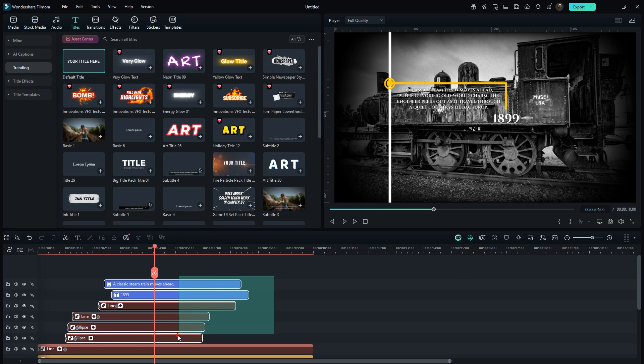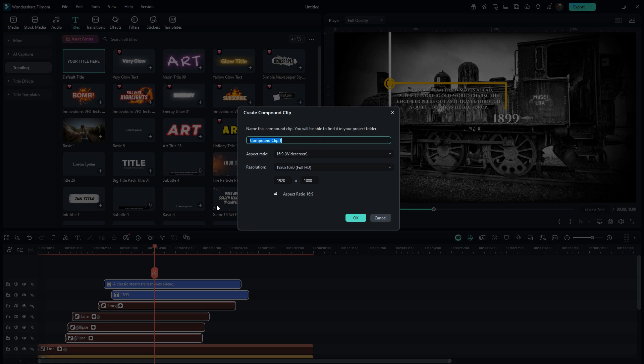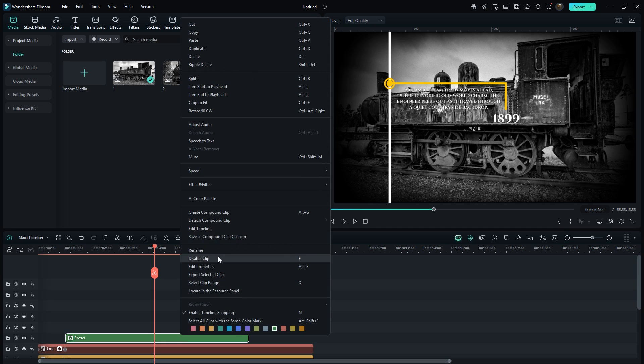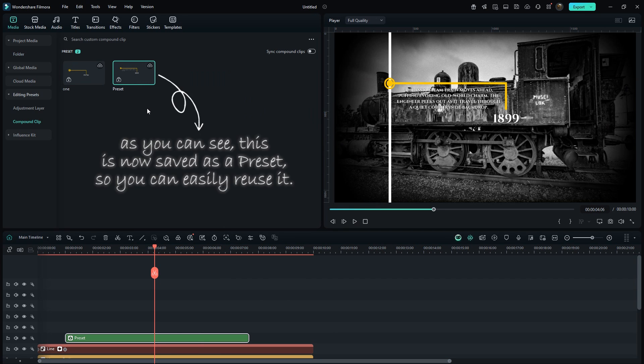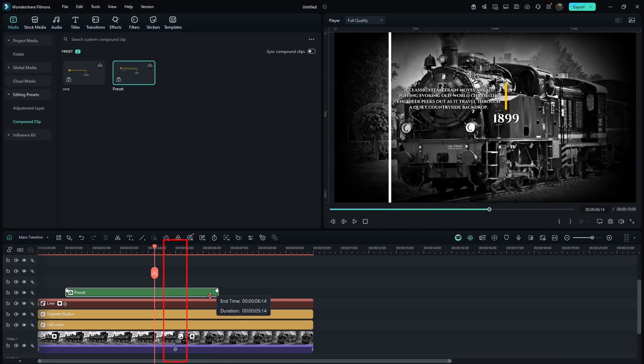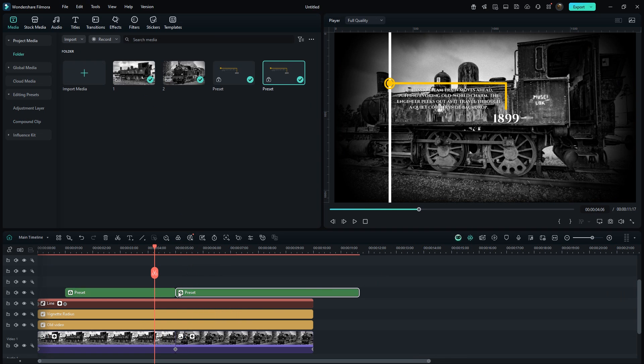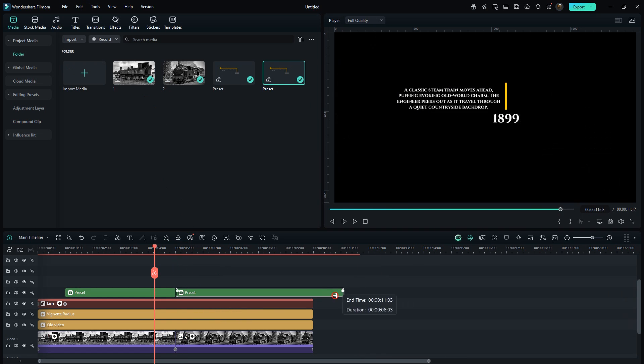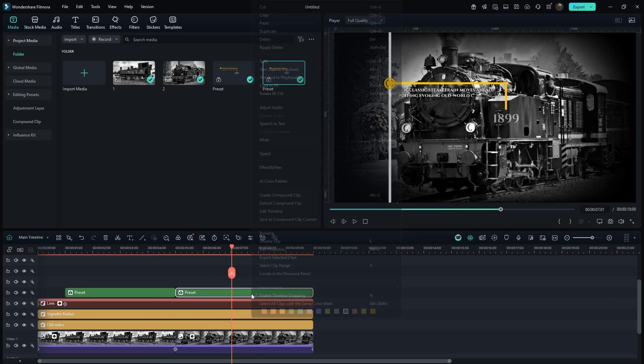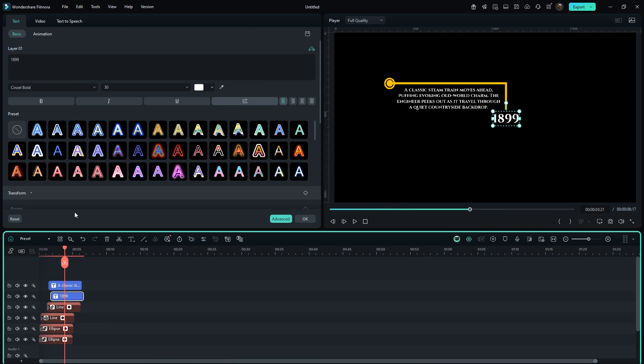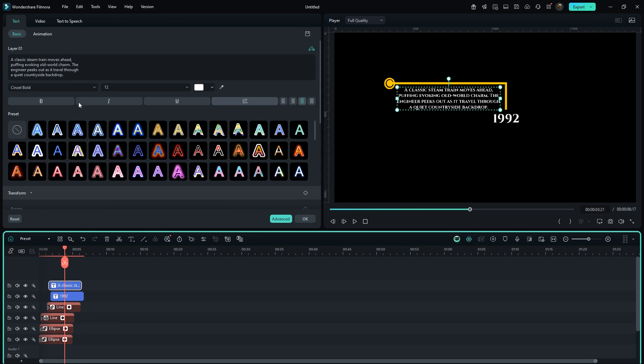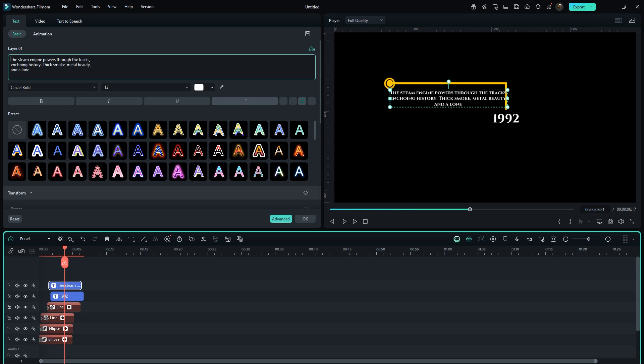Now select these six layers together and create a compound clip. I'll name it Preset. Right-click and choose Save as Compound Clip Custom. As you can see, this is now saved as a preset so you can easily reuse it. Adjust the duration to match the first background image. Then drag here this preset, adjust the duration, then right-click on it, go to Edit Timeline and simply replace the text as needed. You can also tweak the size or position slightly. By the way, just ignore this text. I literally just typed something random.